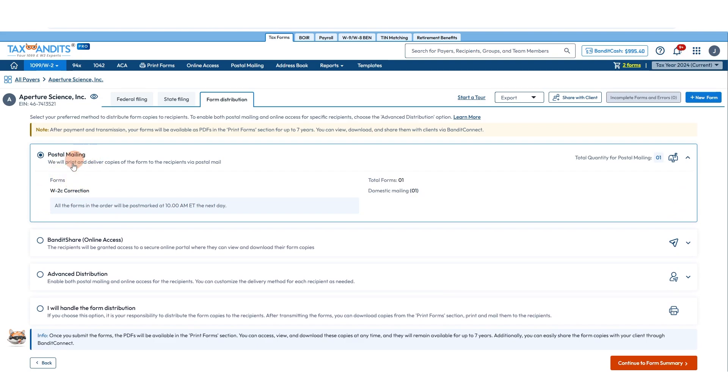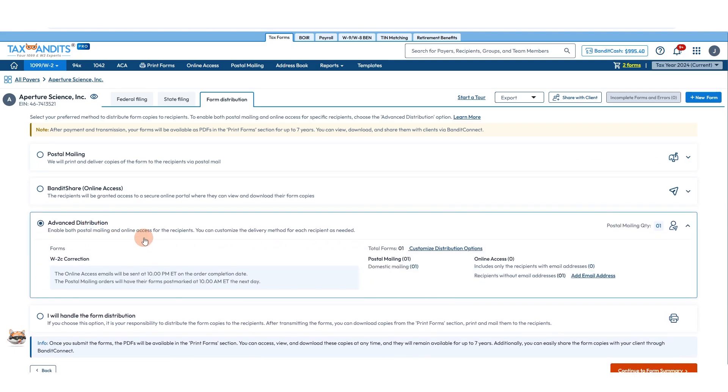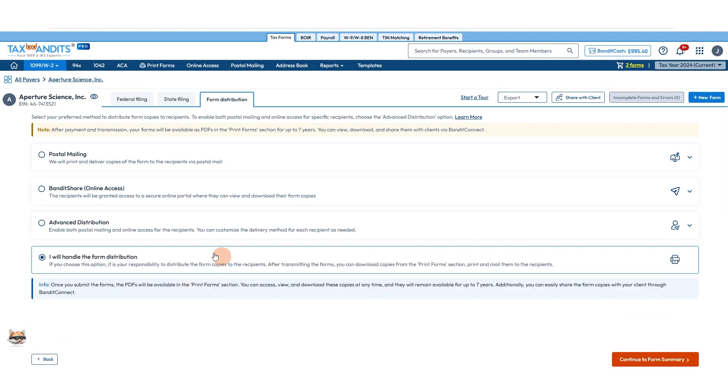With postal mailing, Tax Bandits will take care of sending a physical copy for you. With Bandits Share, we'll give online access. Advanced distribution - if you had more than one recipient and you needed to pick postal mailing for some and online access for others, you can do that. And with I will handle the form distribution, it's your responsibility to download, print, and mail those forms.